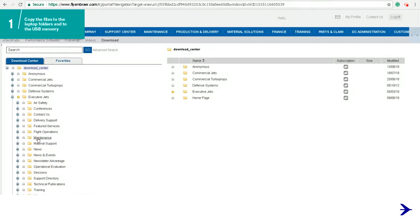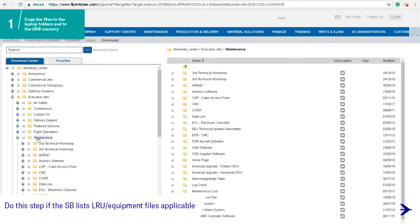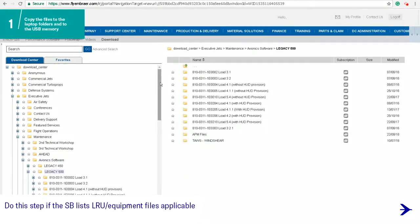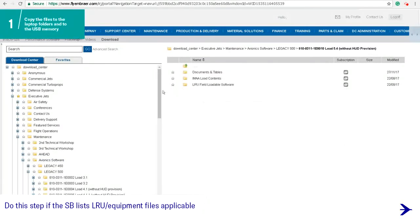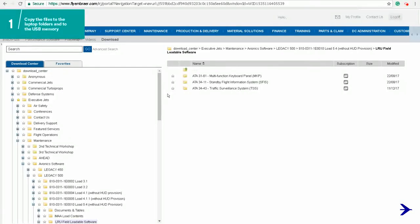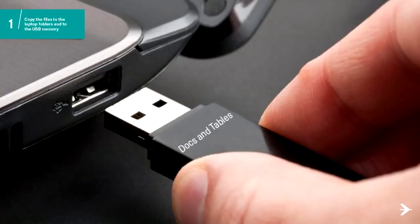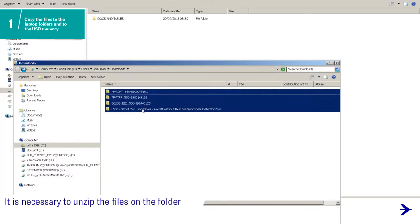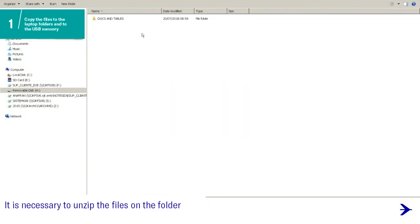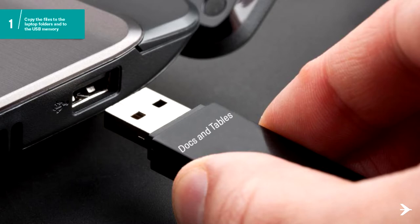You will also need to copy the LRU files. Go to Avionics Software, choose the aircraft model and the applicable avionics software load. Go to the folder LRU loadable software and extract only the files listed on the SB applicable to the aircraft. Insert the USB flash drive with the Docs and Tables label on the laptop and copy all the unzipped files from the laptop Docs and Tables folder to the USB memory root folder. Remove the USB memory identified with Docs and Tables label from the laptop.